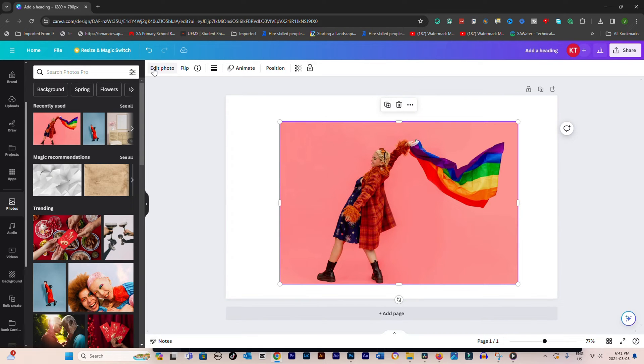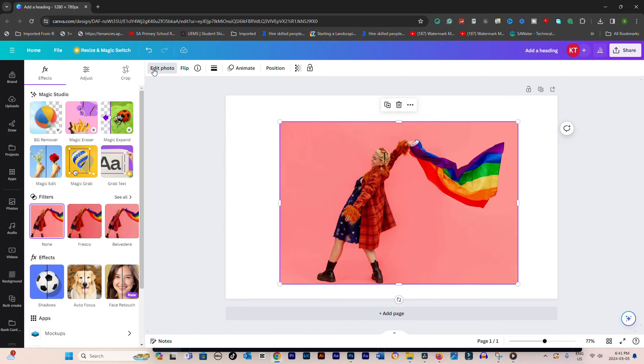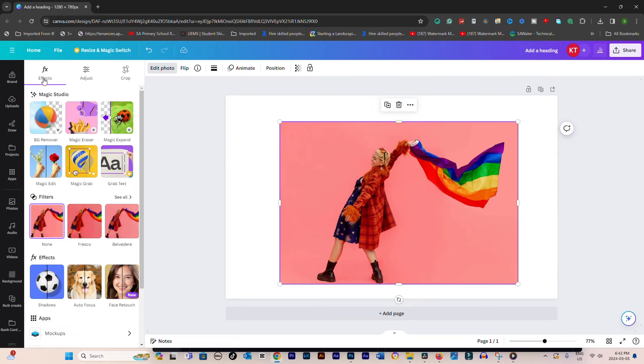With the element selected, look for the Effects button in the toolbar. Click on it to open the Effects menu.